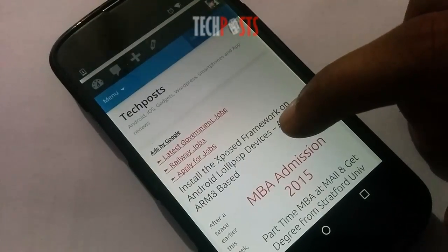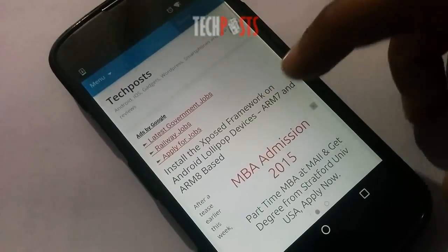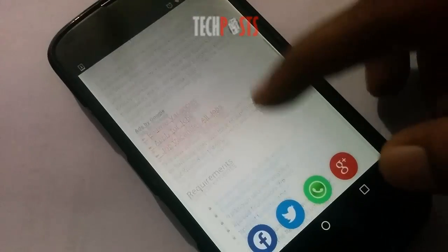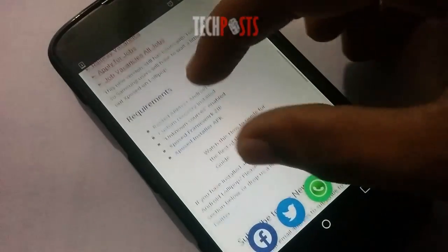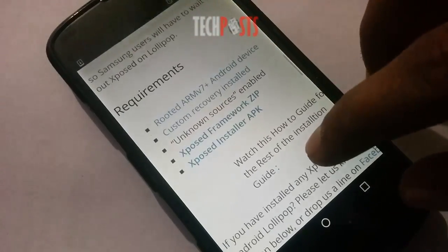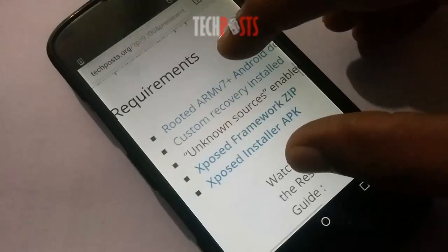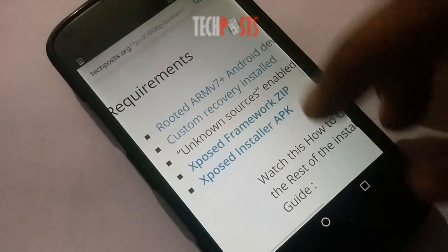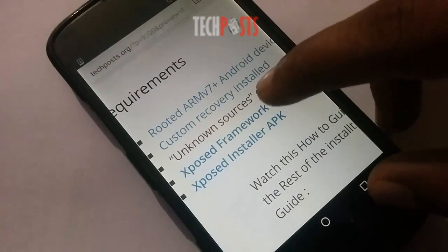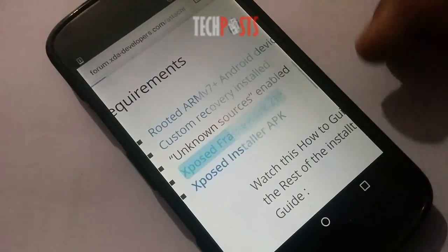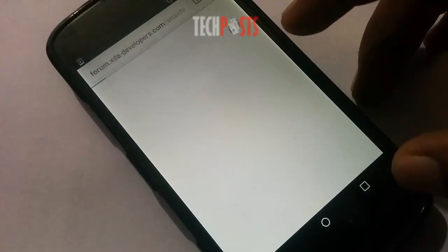Requirements: a rooted ARMv7 or higher Android device, custom recovery installed, and unknown sources enabled. Step 1: download the necessary files.